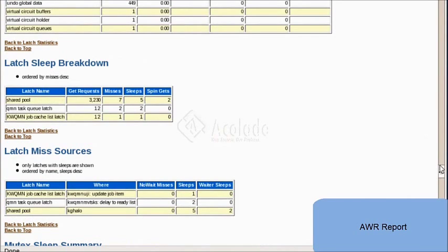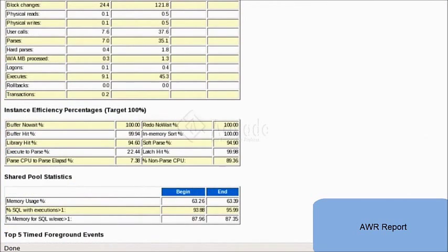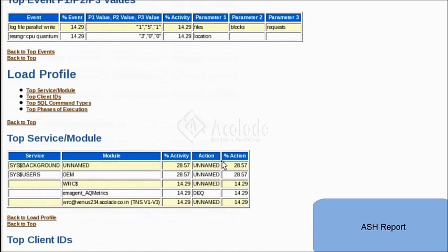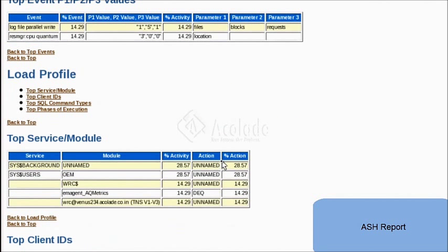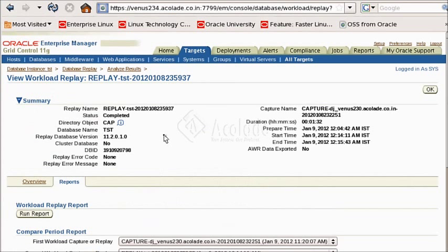Now we will have a look at the automatic workload repository report with detailed reports on various statistics which helps in fine-tuning the database. The active session history reports give statistics on the top events, the top sessions, and also gives details on the overall analysis done by the capture and replay. All these reports show database statistics when captured from a lower version of the database and replayed on an upgraded version.